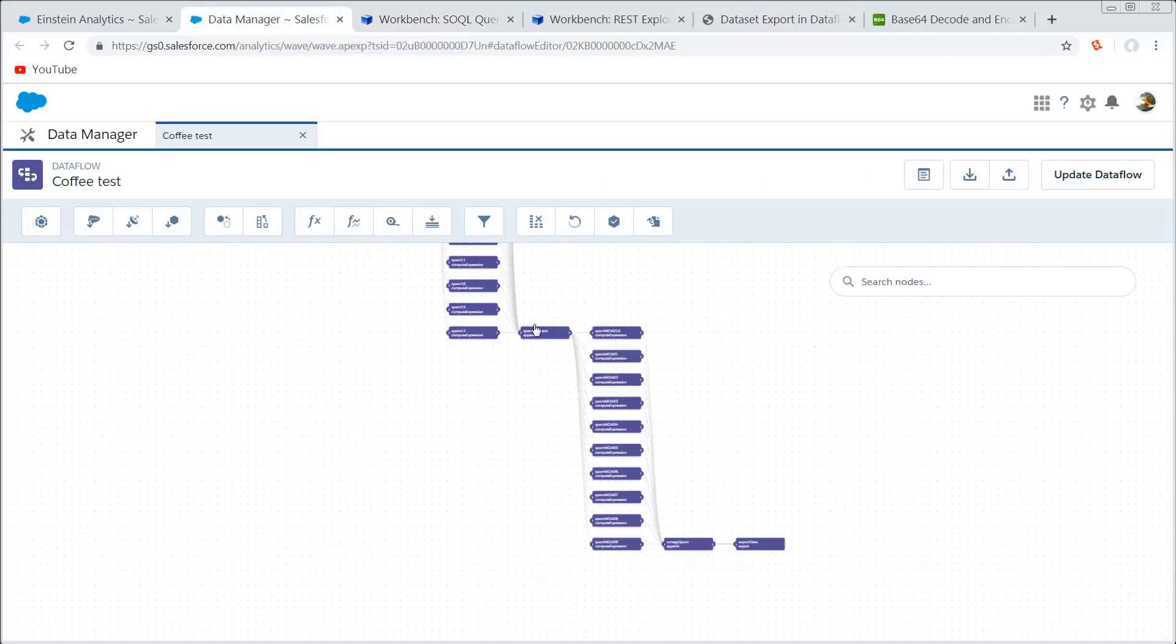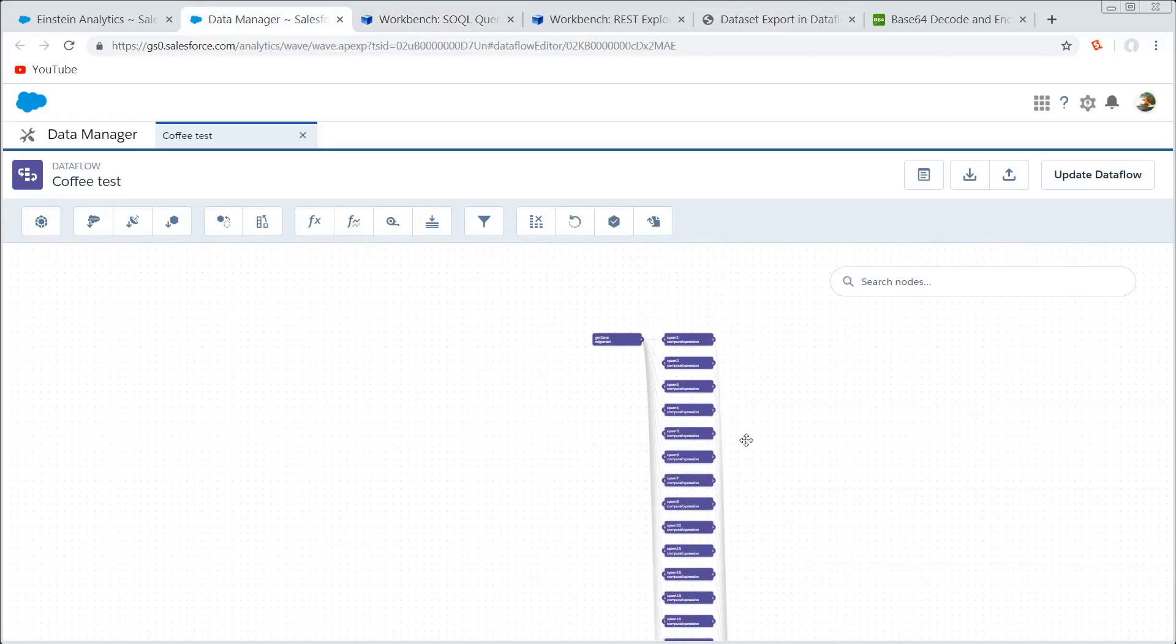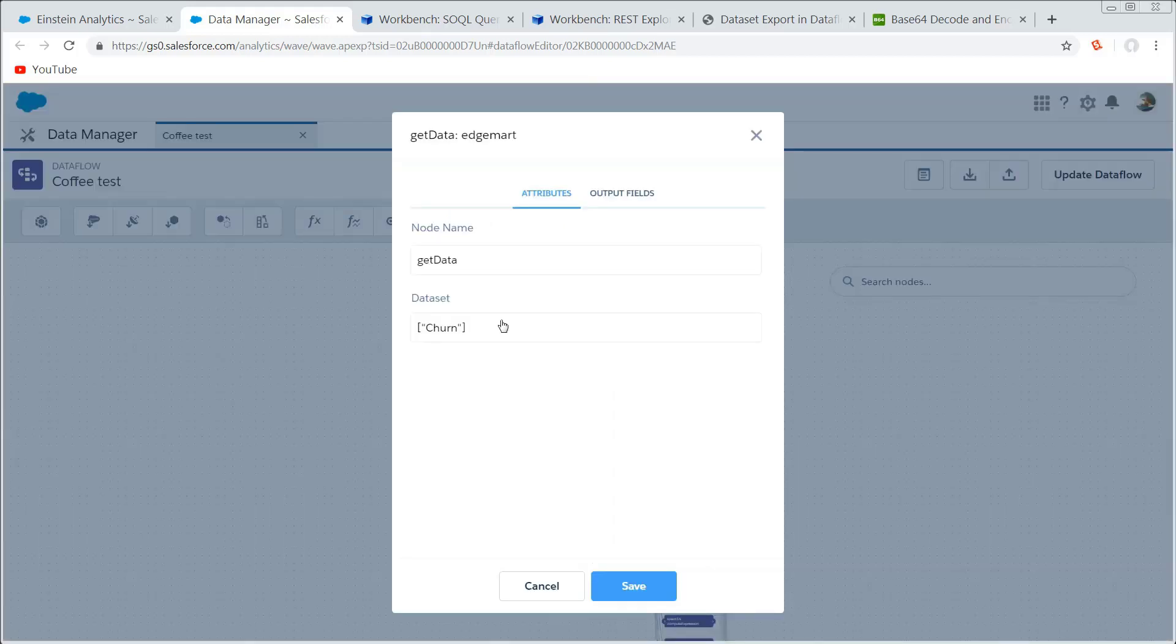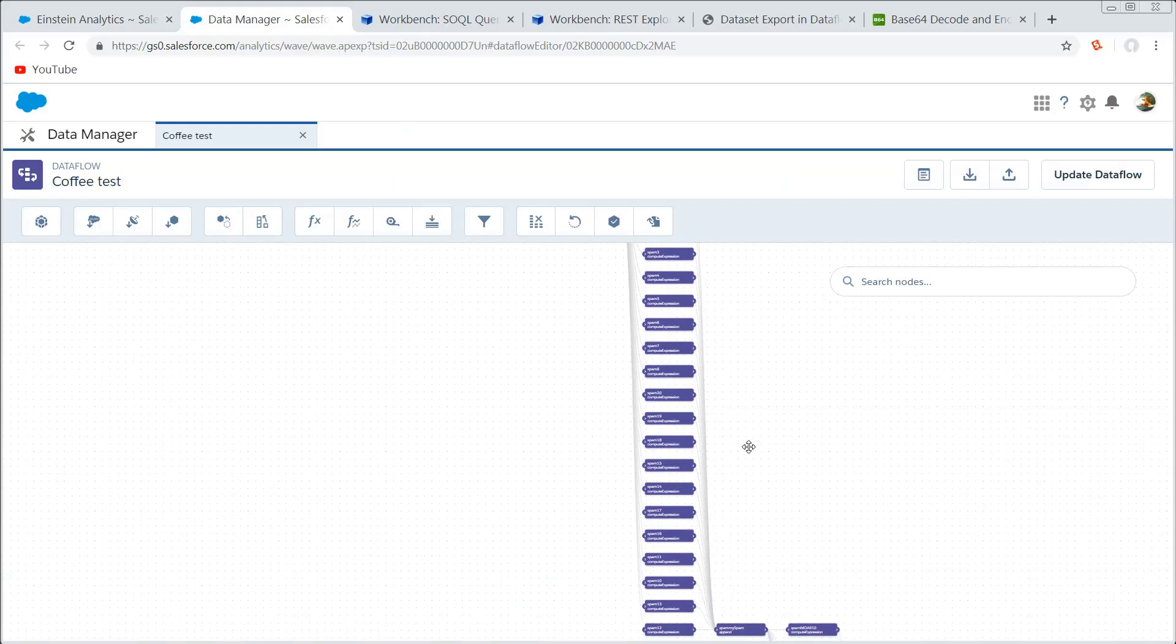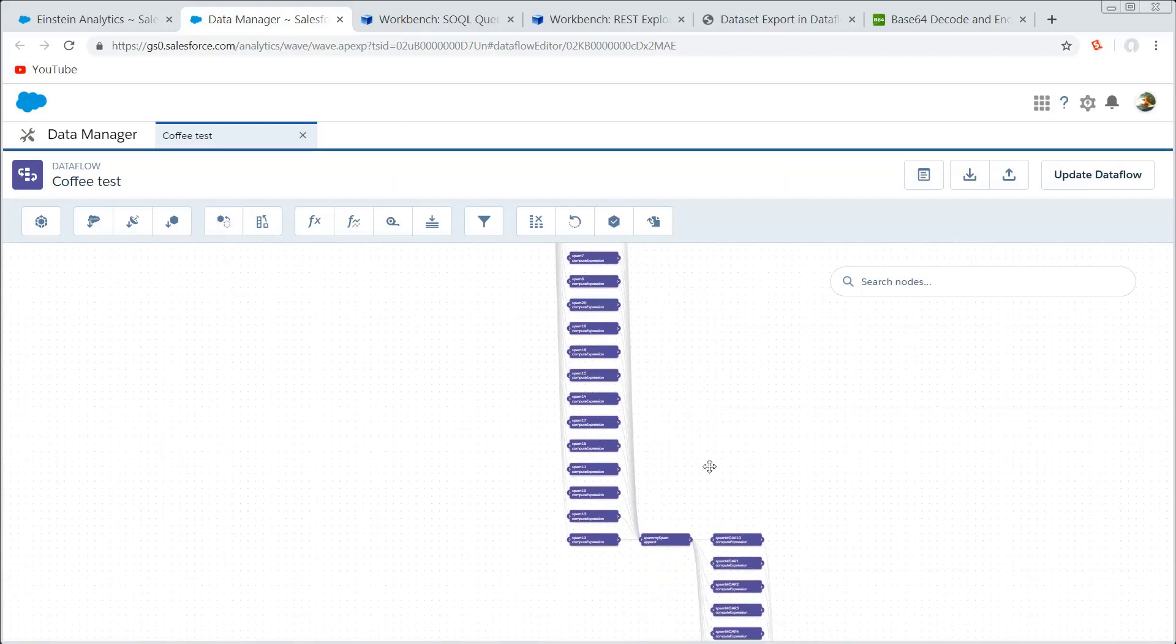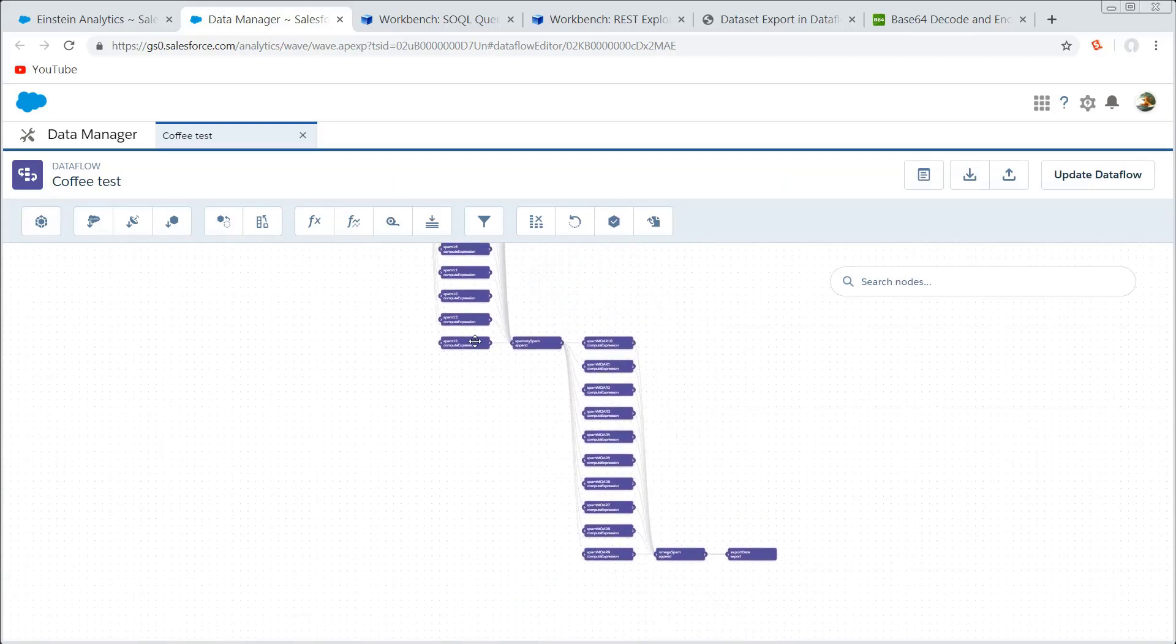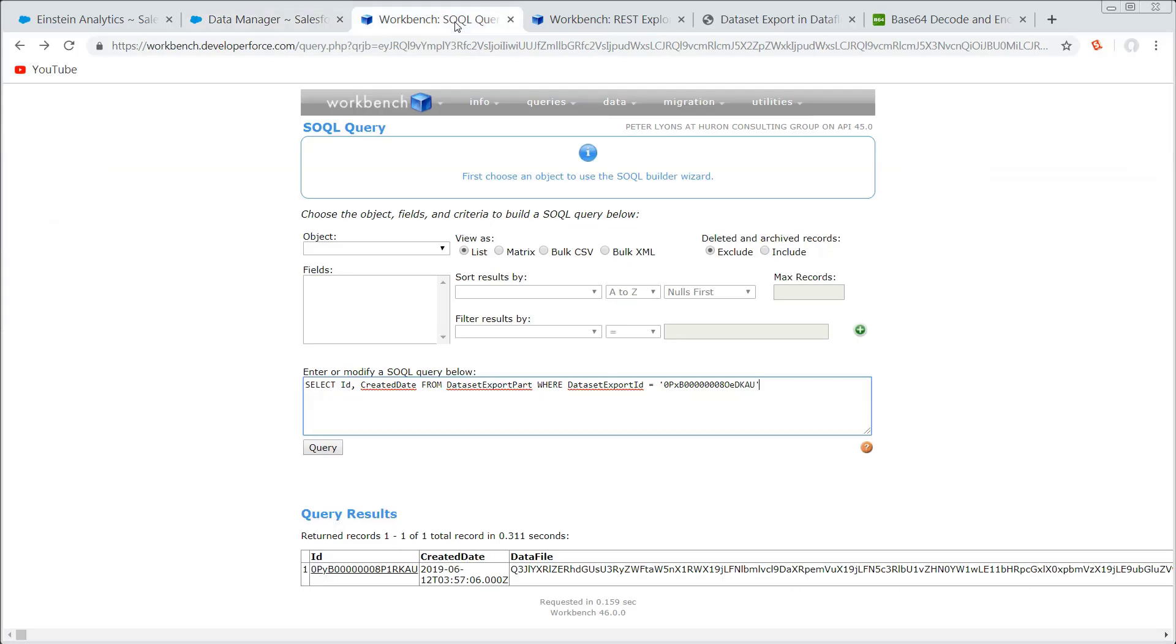So what I did was I hopped into the data manager, and I made this ugly little ladder here. So all I'm really doing is I'm getting my churn data, and then I'm using compute expressions to clone it out 20 times. Then I append those together, and then I clone that another 10 times. So for every row that I started with, I now have 200 rows. And my 7,000 row data set is now up to about 1.4 million rows.